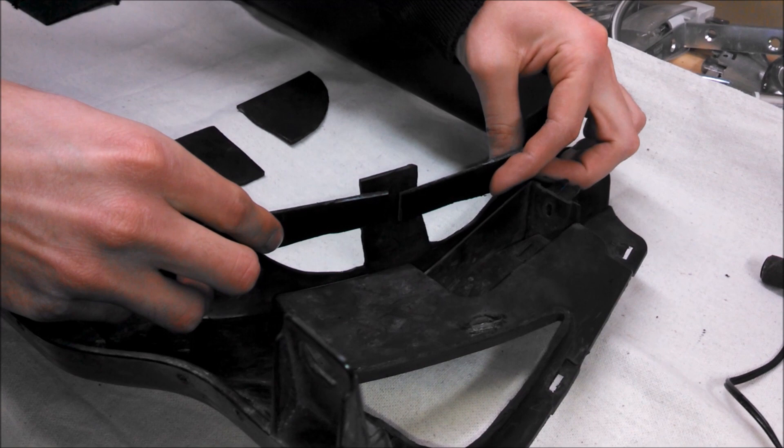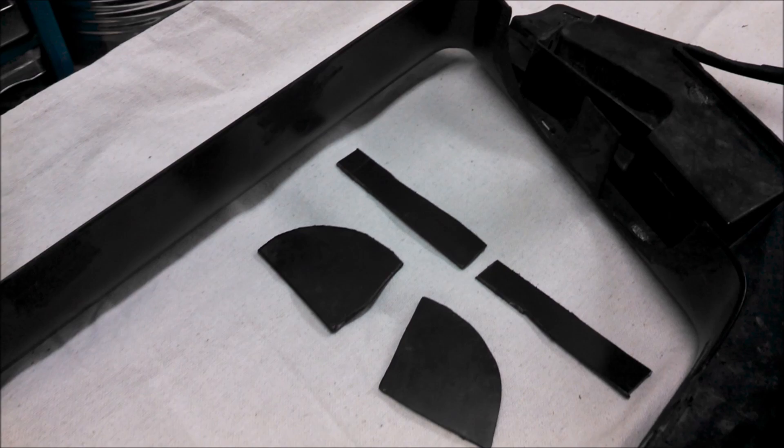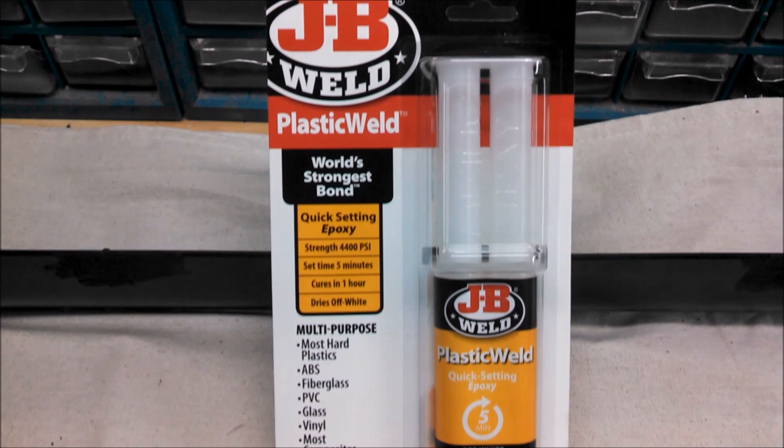We now have all four of these pieces cut out and ready to go. So this is the epoxy that we're using, it's a pretty good plastic weld. Now we're going to use the rectangle pieces and go ahead and adhere them on here. We'll be adhering them to the back side right there, there, and there.